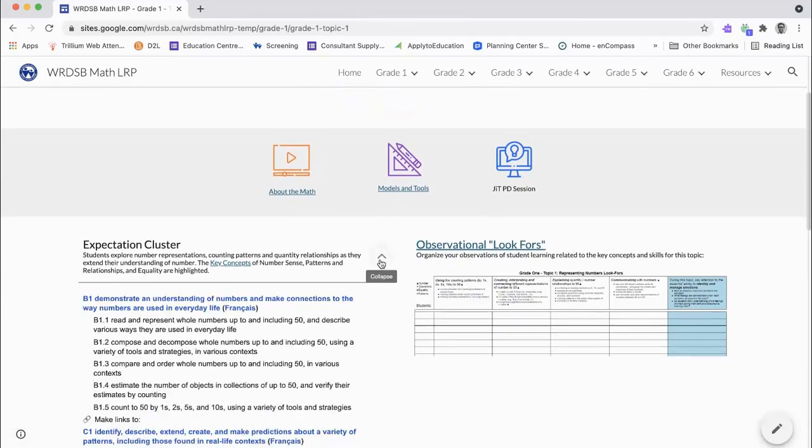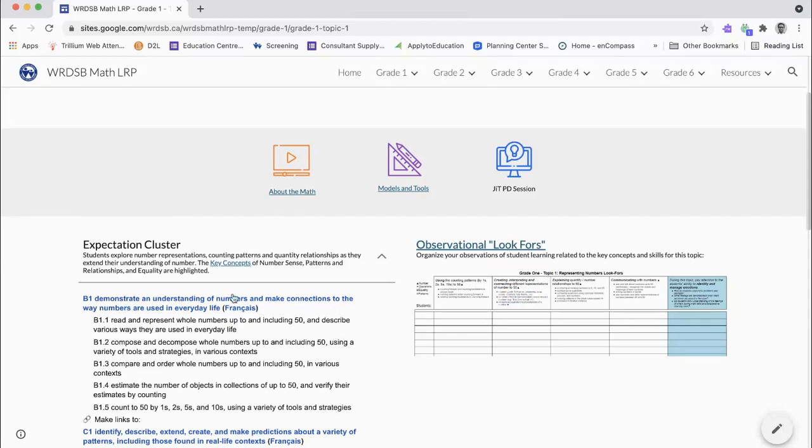The expectation cluster that is the focus of the topic is included with links to the digital curriculum site. Links are also included to the French digital math curriculum.